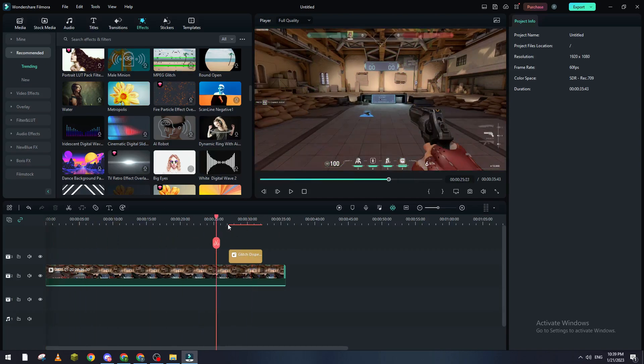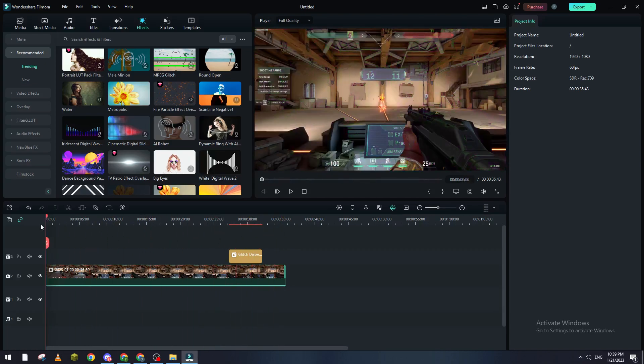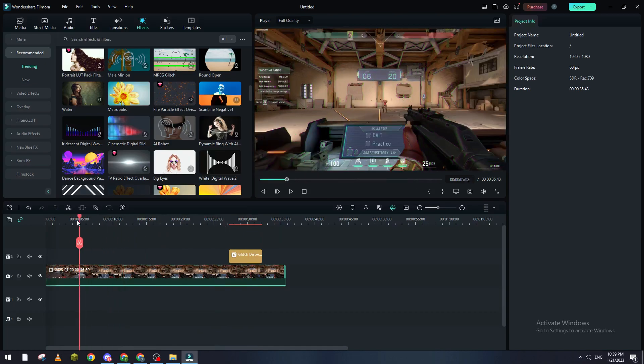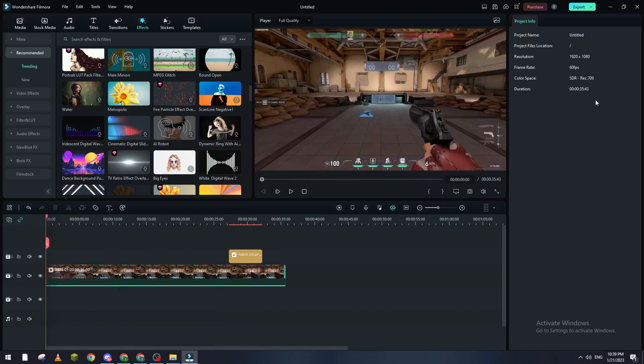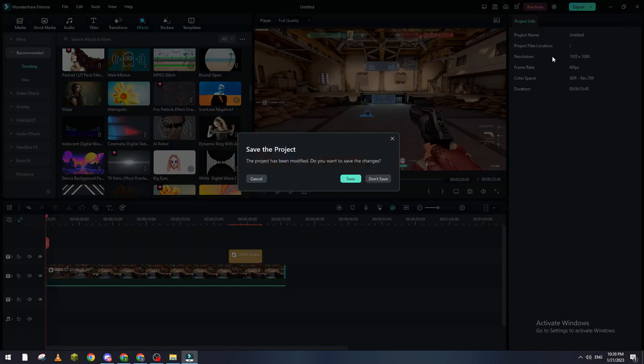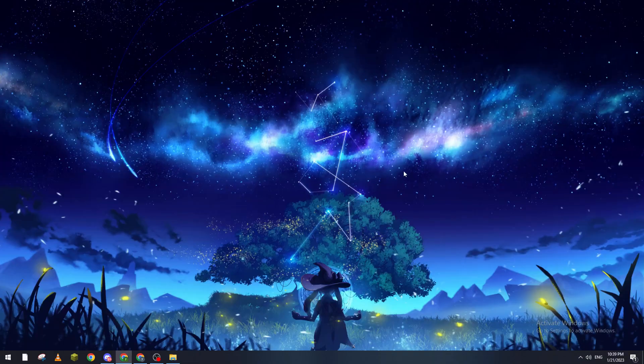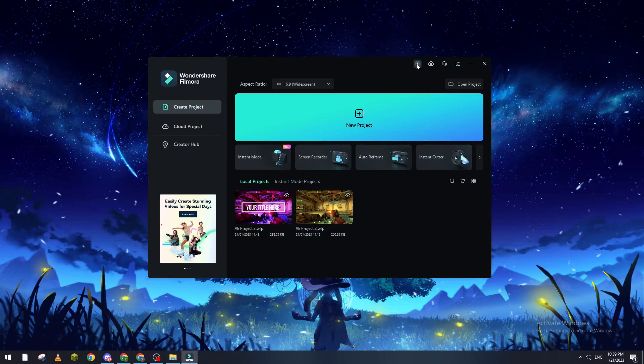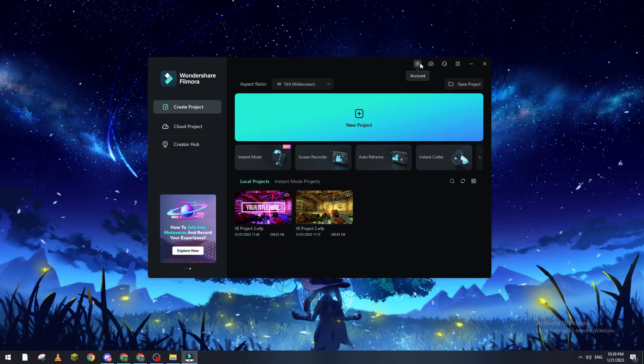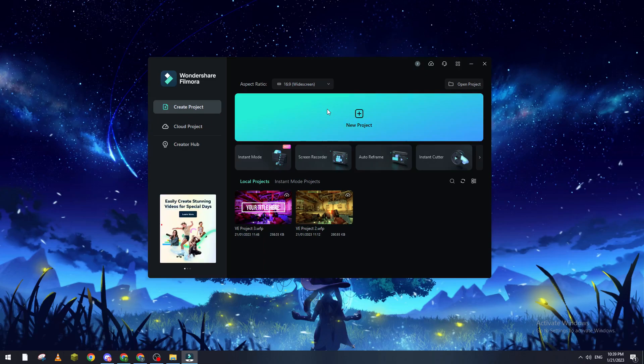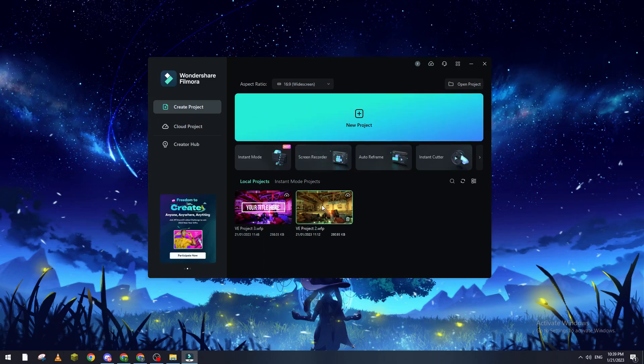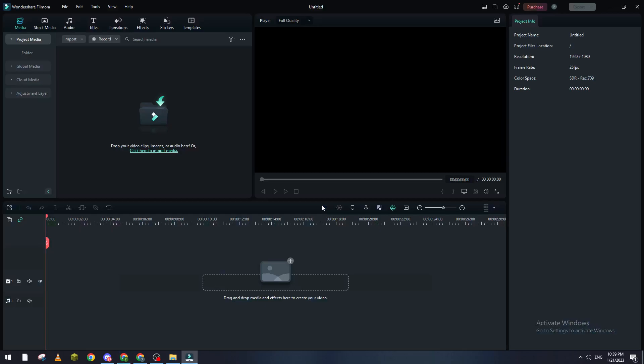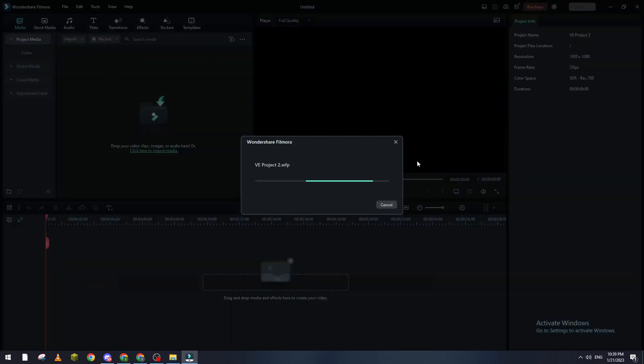This is the project that I have. In order to open a project or make something like this, you can open Filmora and connect your account first because you can't export anything without connecting to your account, then create a new project. For me, I will open an old project which is this one, so let's wait until it fully loads.